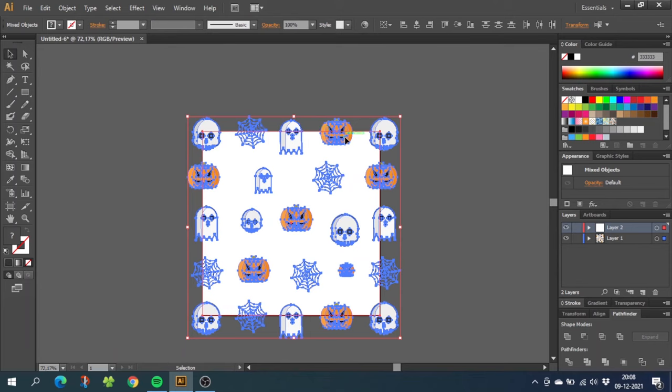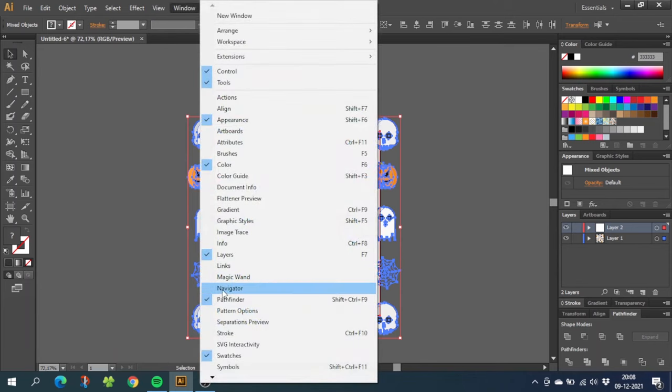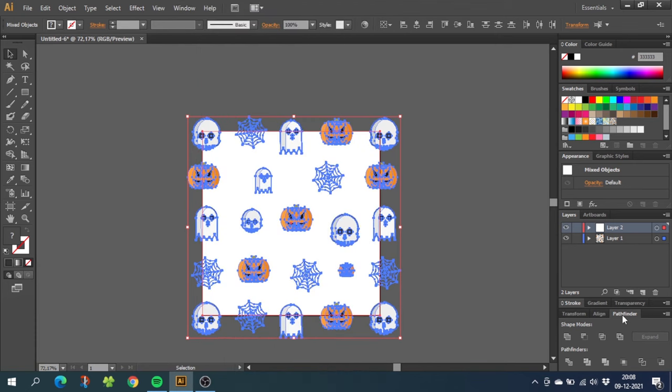Now go down to the pathfinder menu. If you don't have it right here, go to window and go to pathfinder right here. Now in the pathfinder menu, click crop.